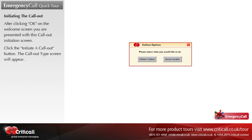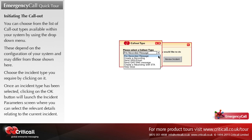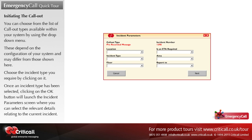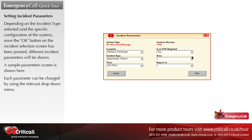After clicking OK on the welcome screen, you are presented with the call out initiation screen. Click the initiate a call out button; the call out type screen will appear. You can choose from the list of call out types available within your system by using the drop-down menu — these depend on the configuration of your system. Choose the incident type you require by clicking on it. Once an incident type has been selected, clicking the OK button will launch the incident parameters screen, where you can select the relevant details relating to the current incident. Depending on the incident type selected and the system configuration, different incident parameters will be shown; each parameter can be changed using the relevant drop-down menu.